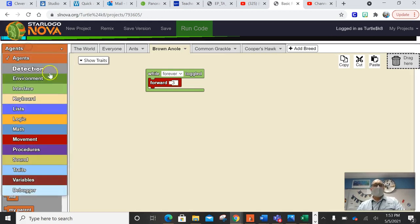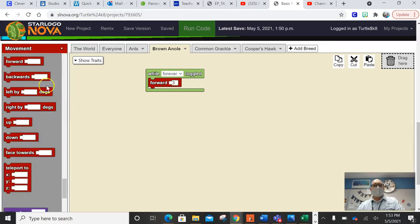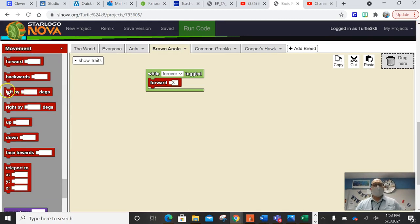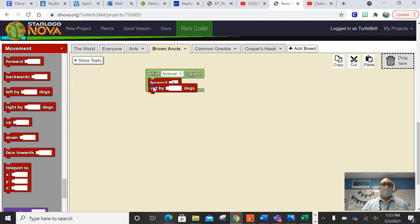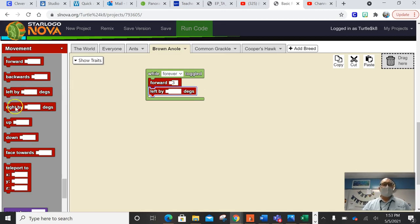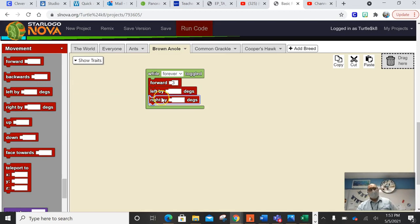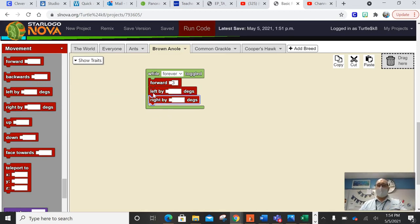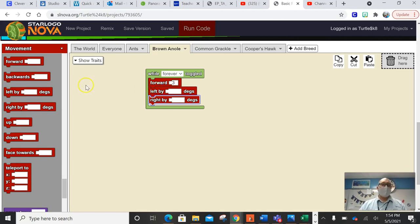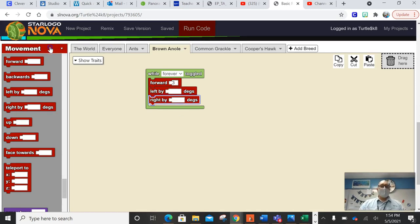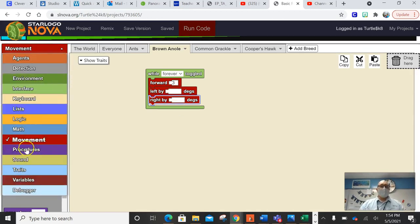I'm also going to take you to the movement drawer. And we want them to go left and right a little bit. Organisms or lizards don't really go just straight in straight lines. They kind of meander around. So we're going to have them go left by certain degrees and right by certain degrees. And here's what we're going to do.